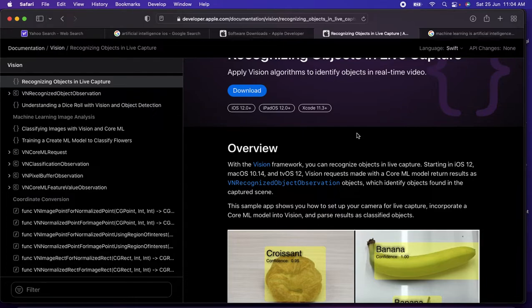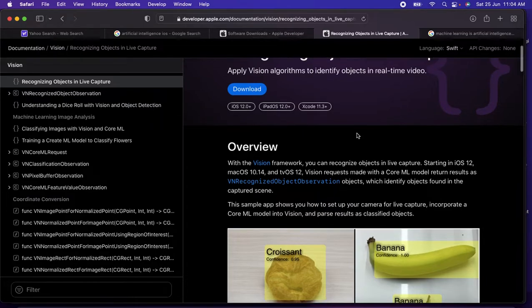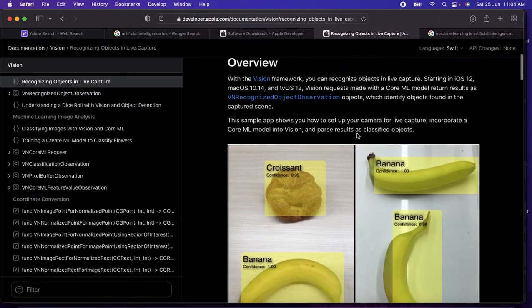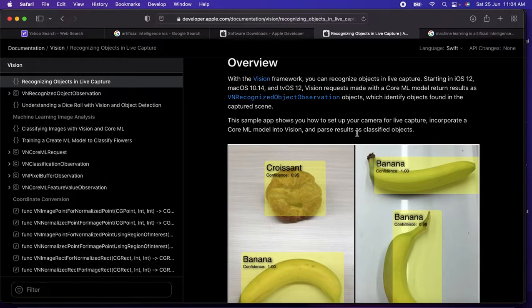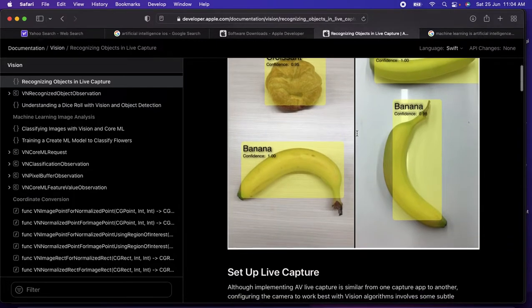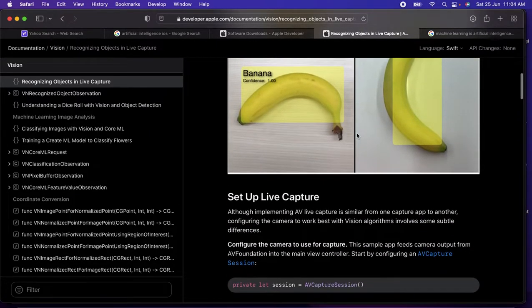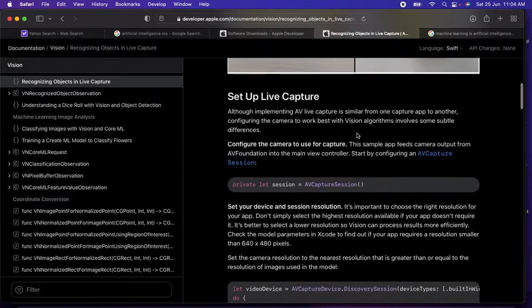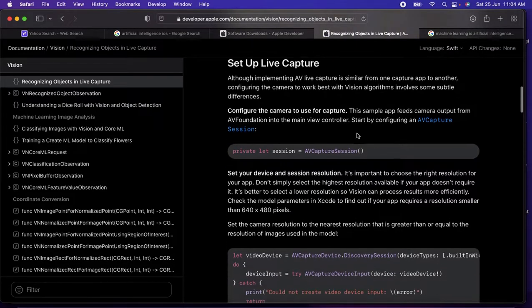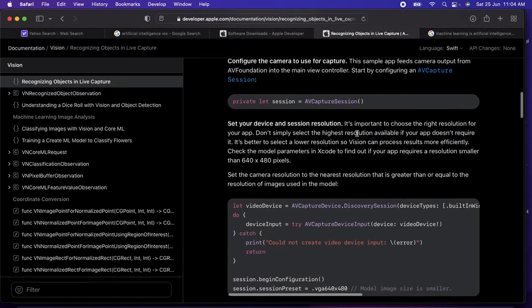Here there's a sample code which provides the algorithm to identify the object in the live view or live camera. This is a very good example for whoever wishes to learn about Core Machine Learning. Just go and overview this stuff, explore it in the developer documentation.